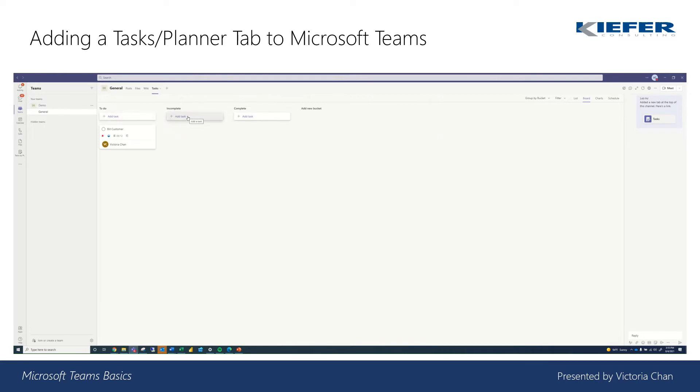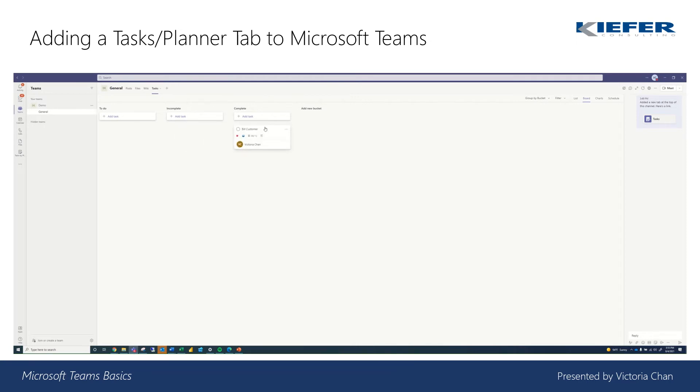And then same thing for the incomplete bucket and then complete bucket. And once it's done, you can just go ahead and drag it. So once it moves in the stages, you can just drag and drop.